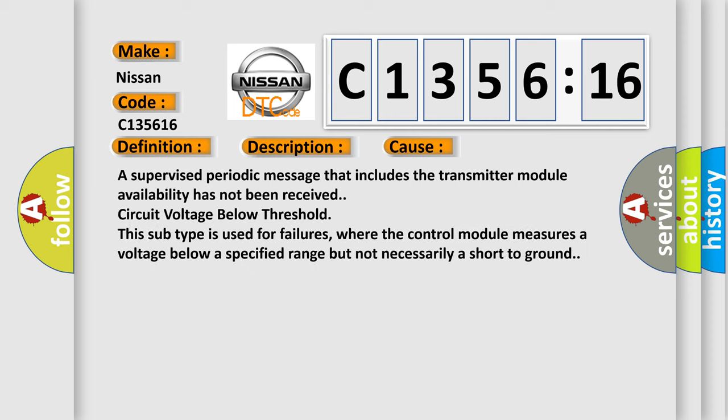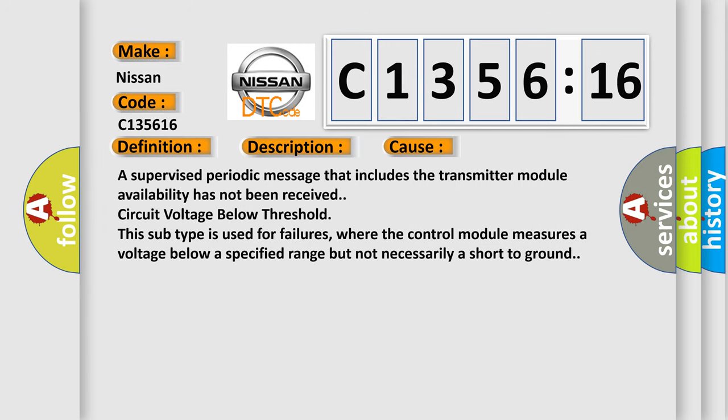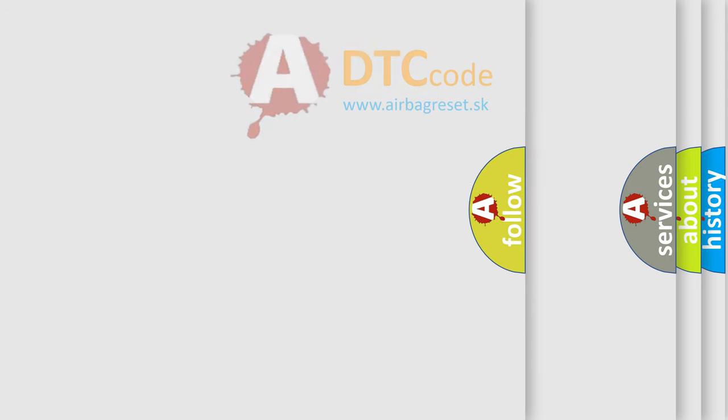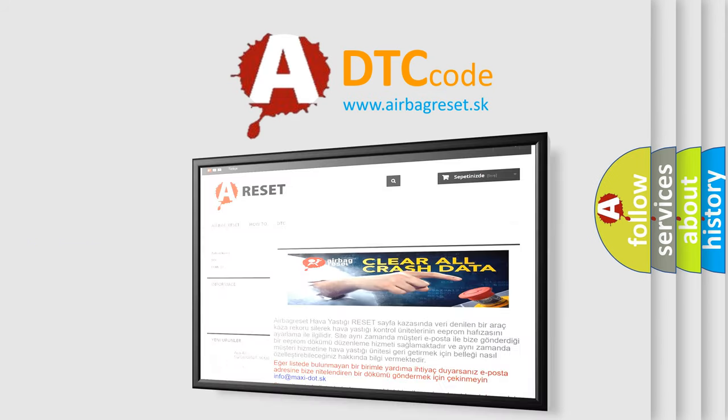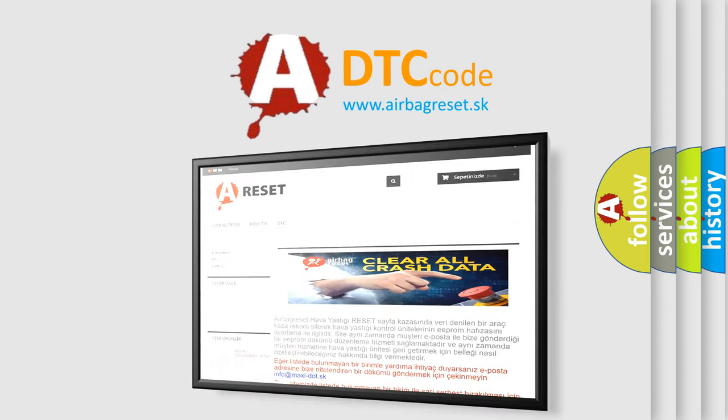This diagnostic error occurs most often in these cases: A supervised periodic message that includes the transmitter module availability has not been received. Circuit voltage below threshold. This subtype is used for failures where the control module measures a voltage below a specified range but not necessarily a short to ground.